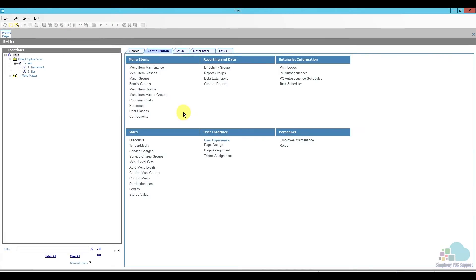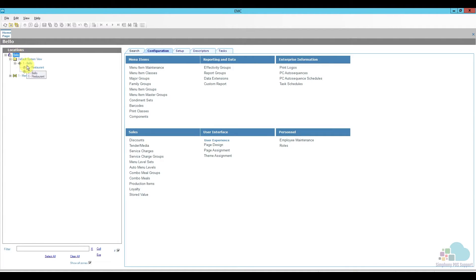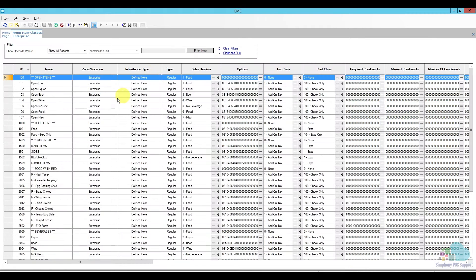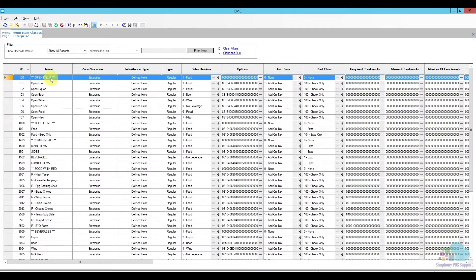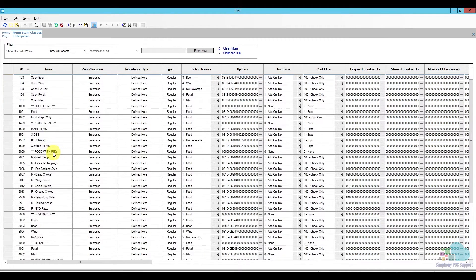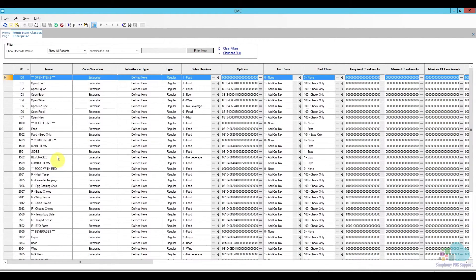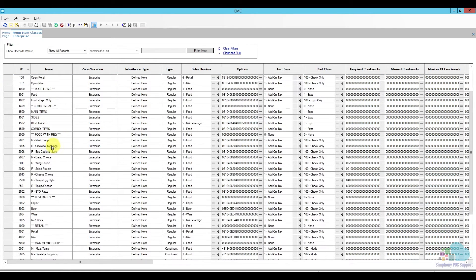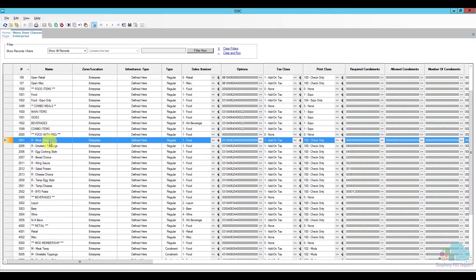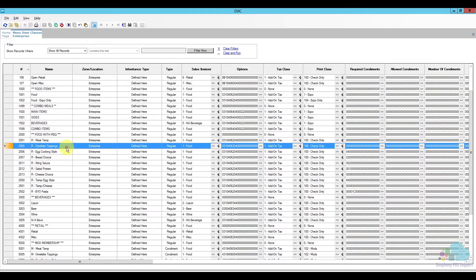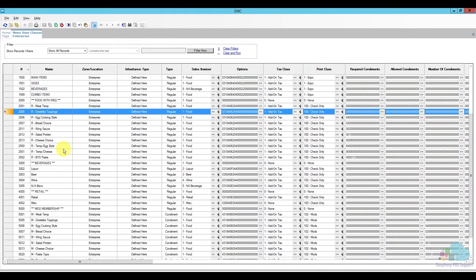And here we are in EMC. The first thing we need to do is add a new menu item class. So I'm going to open my menu item classes here and I have them programmed at the enterprise level. If yours are programmed at the property level, make sure you select that. And under the configuration tab, click menu item classes. Now, these are all the menu item classes we have programmed in our system. Typically what we see in databases is that the ones for the menu items will be at the top, and then the ones for the modifiers will be towards the bottom. So I have my regular ones, my food ones. These are the ones that require modifiers. So this one would be the meat temp that would require meat temperature. So we will assign this one to a steak.